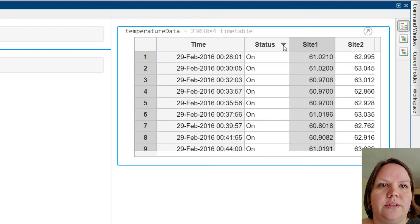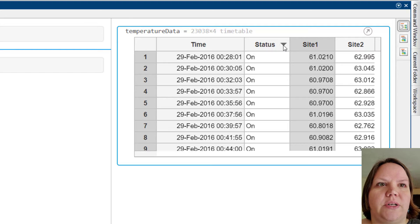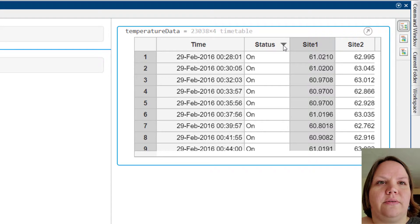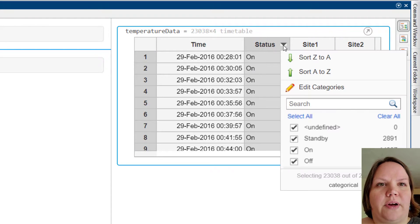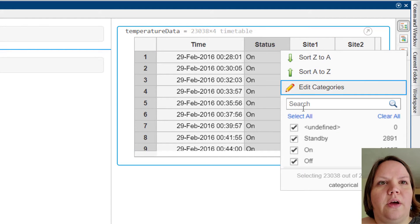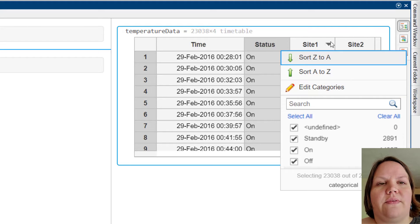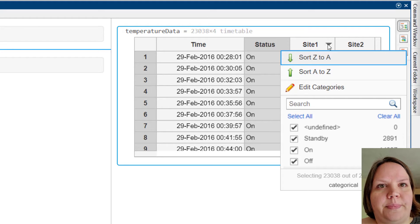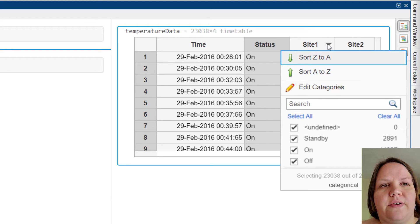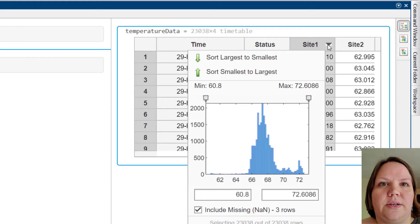We can also use the Live Editor to see more details about the timetable variables. For example, we can see all of the categories and the variable status, and we can see the values in the variable site1 displayed as a histogram.